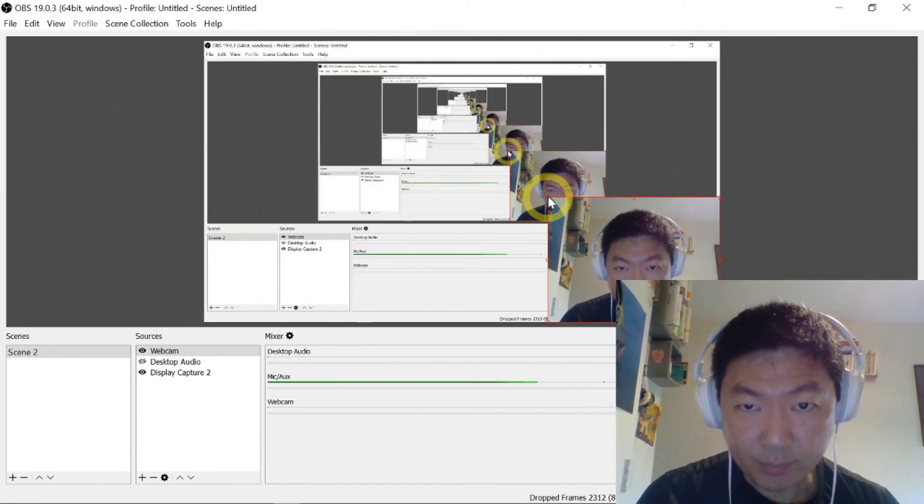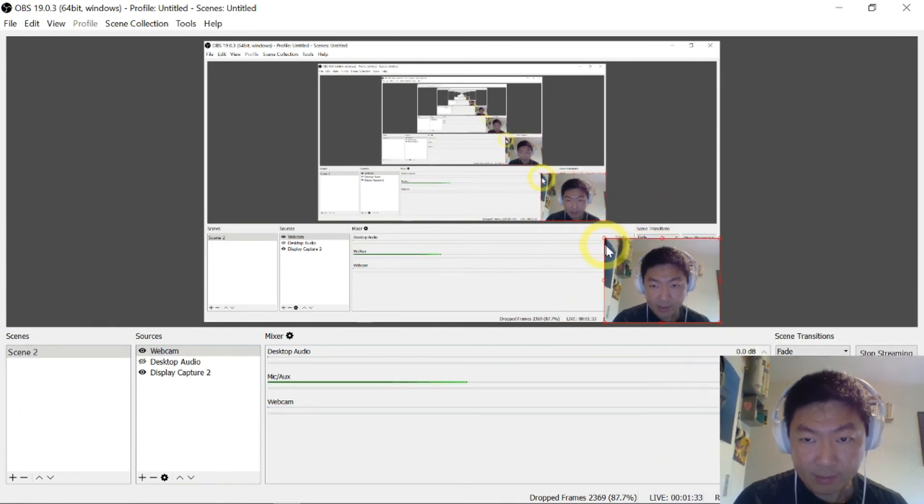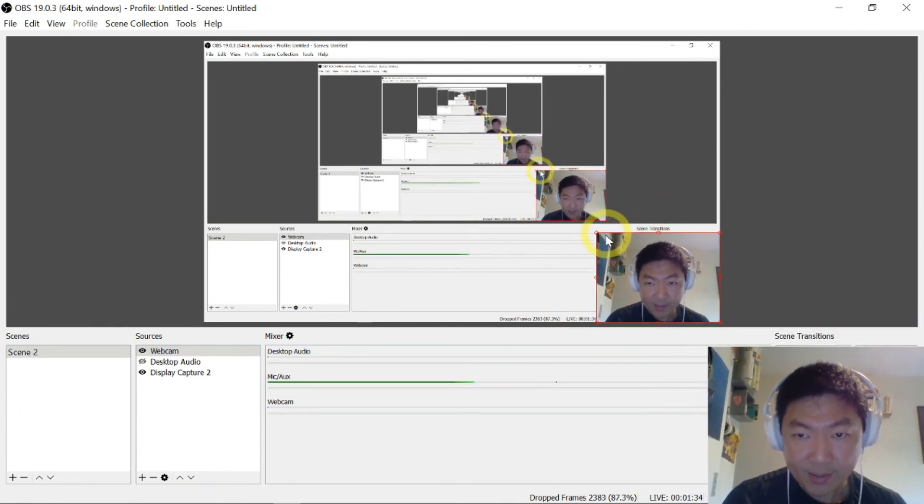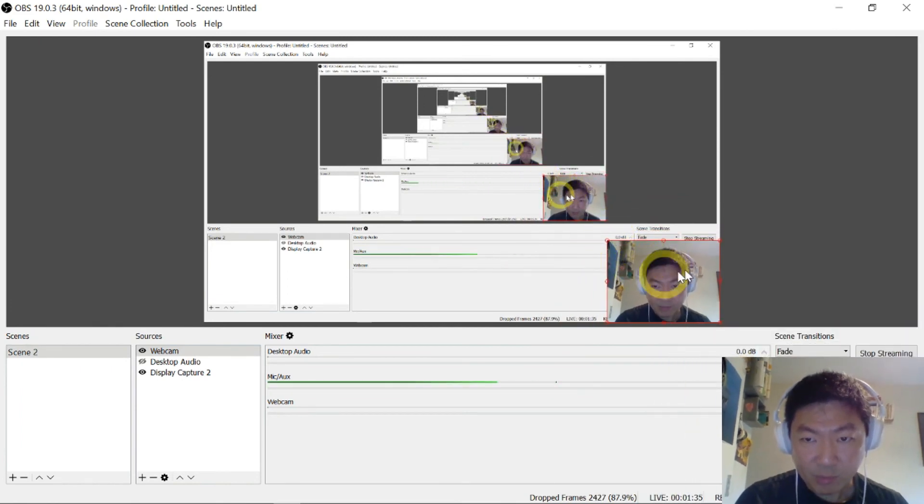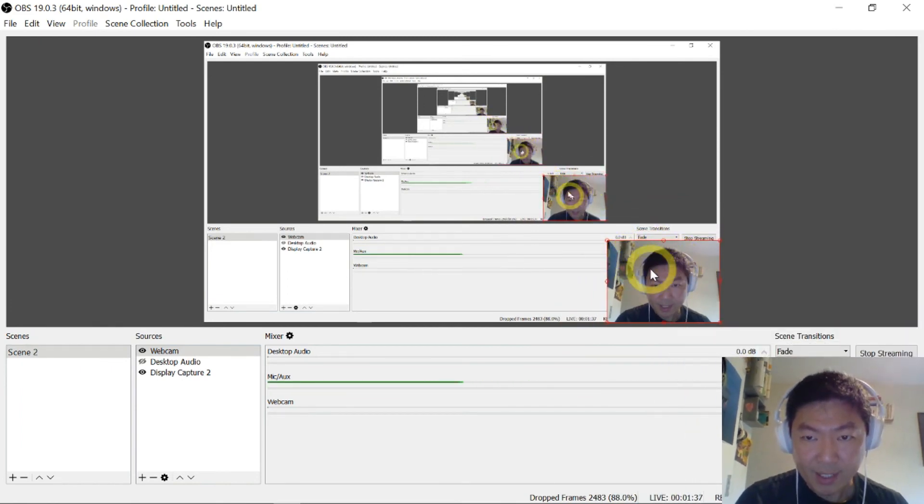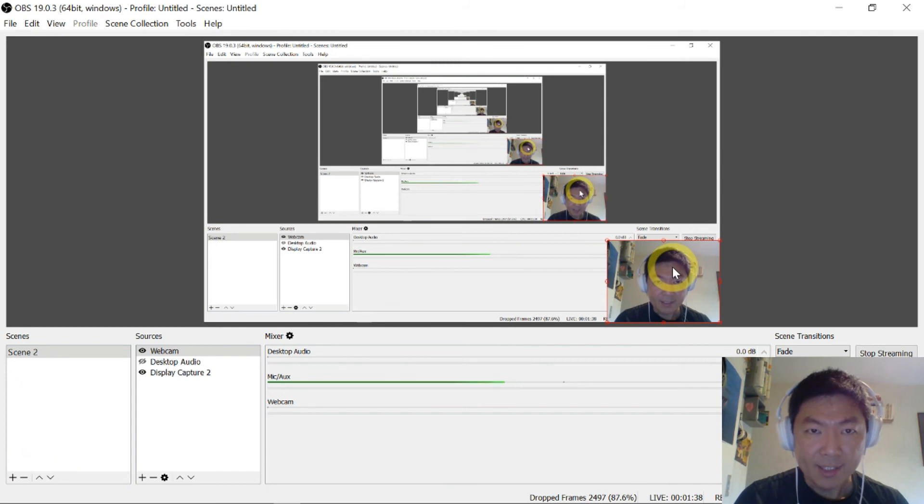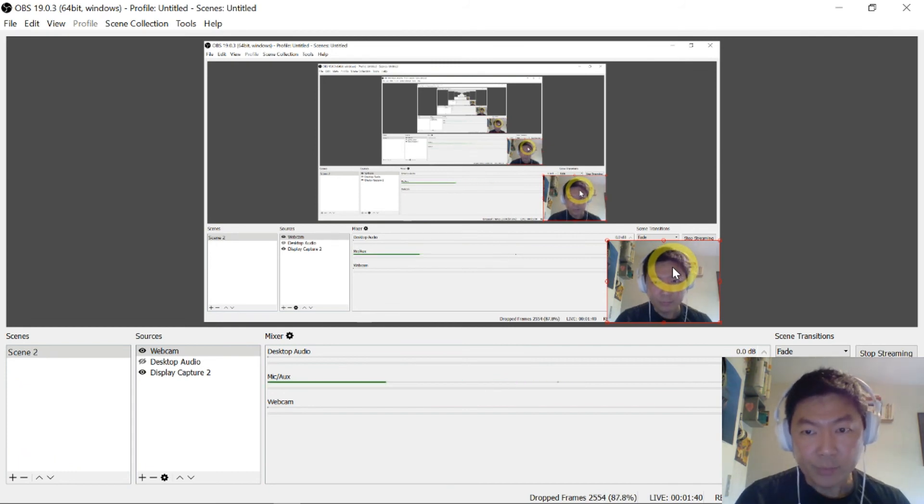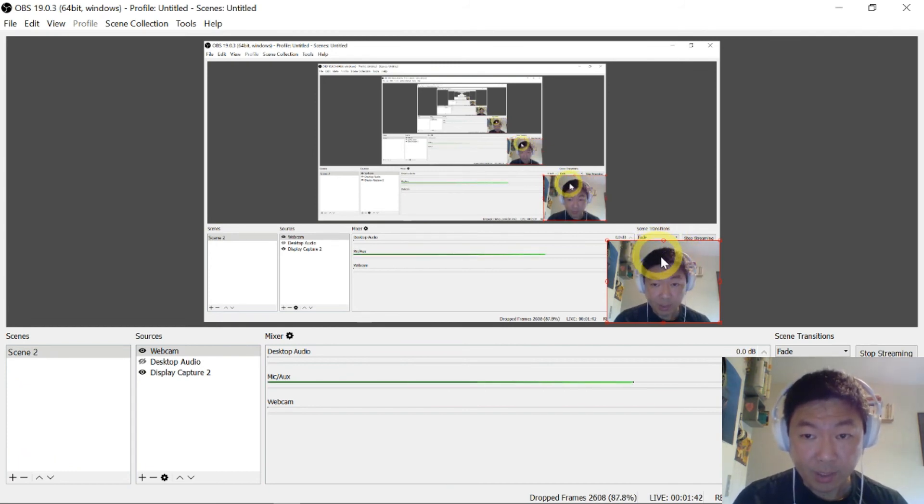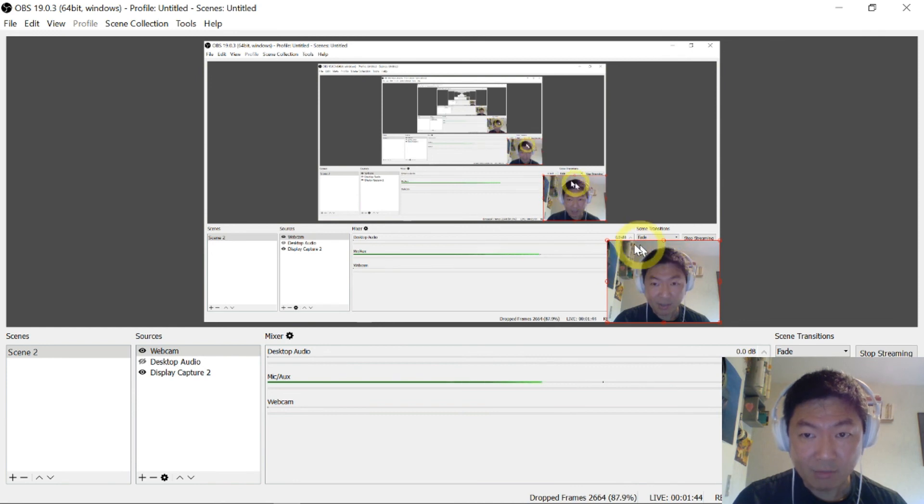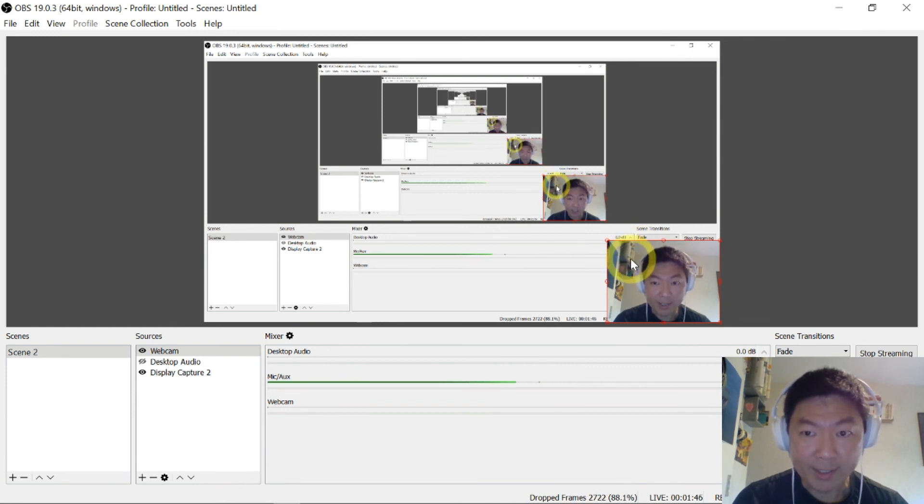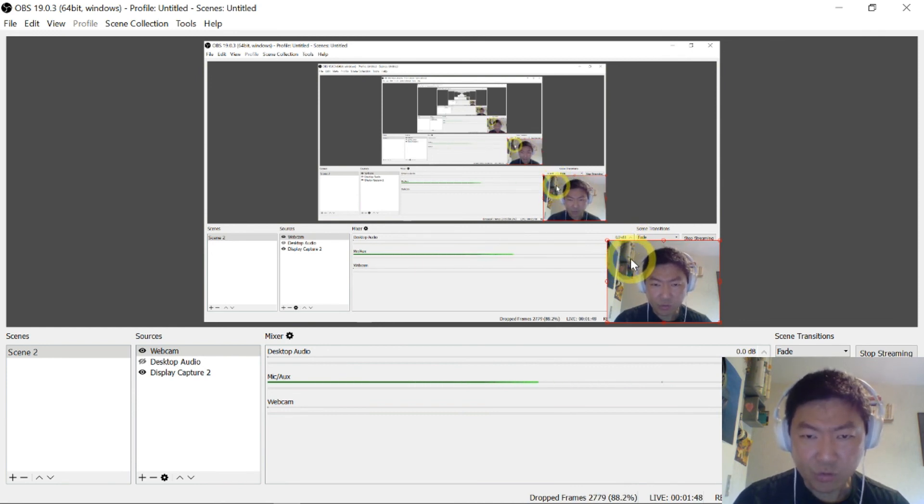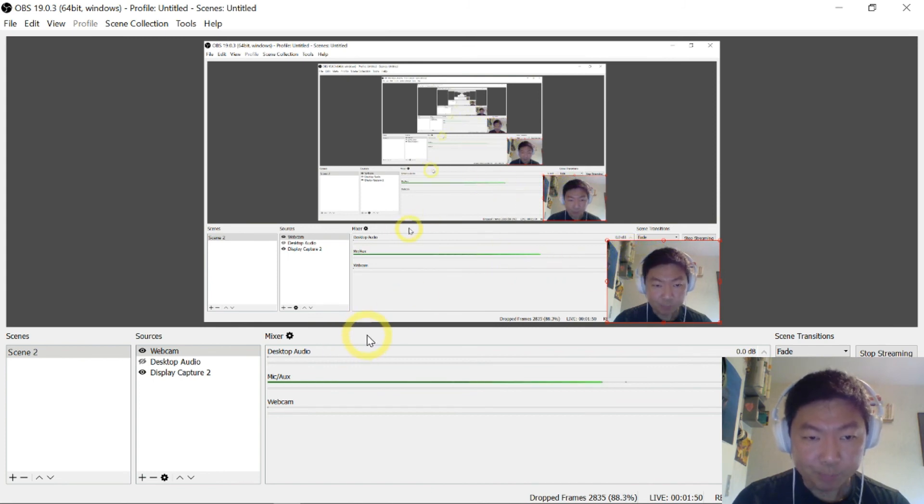Drag my face all the way to the corner, wherever you want to put your face at. You can reduce the size if you want. To have a nice background, you can buy those plain pieces of backdrop - a piece of background behind you with whatever image that you want.